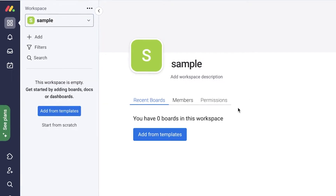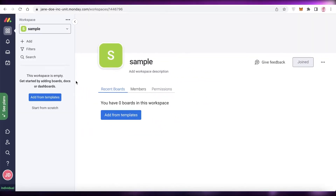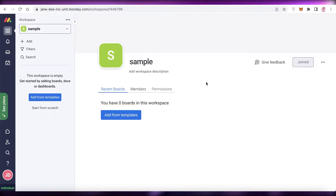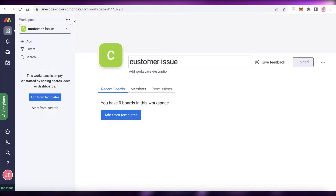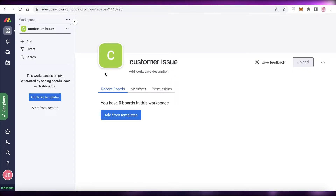You can see over here I have different workspaces created in monday.com. You can create multiple different workspaces, and within a workspace you have different boards that you can create. To manage customer issues or run a simple ticketing system on monday.com, I have this workspace called 'sample' and I will rename it to 'customer issues' and use it as a reference.